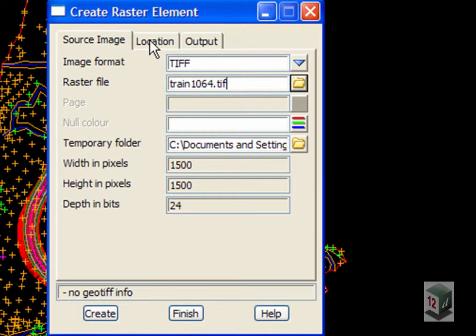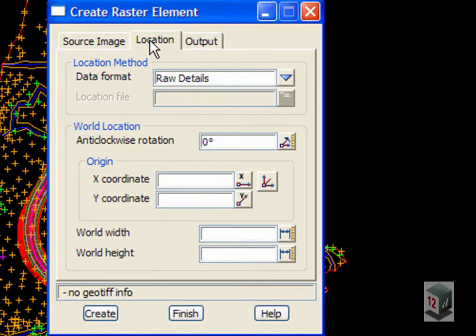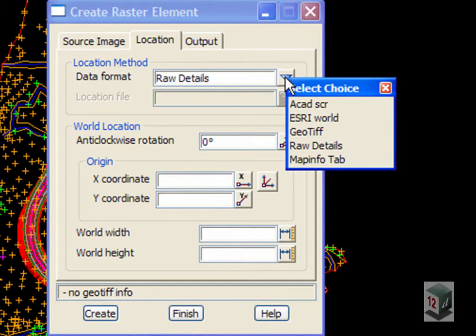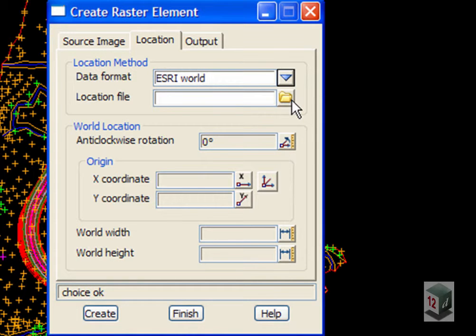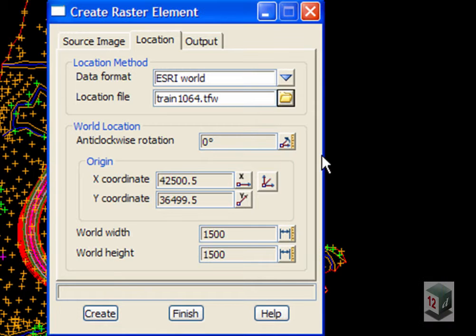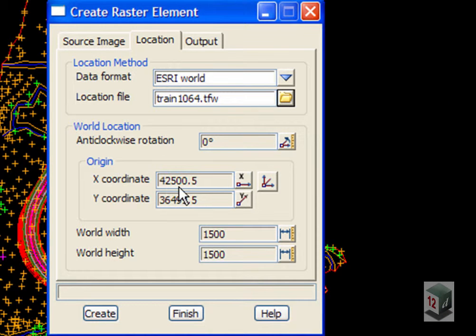So if we go to our Location file, we could type in the raw details here if we knew where to position the bottom left hand corner, but we don't. And fortunately we have an Esri World file which gives us that information. And you can see it's 42,000 and 36,000.